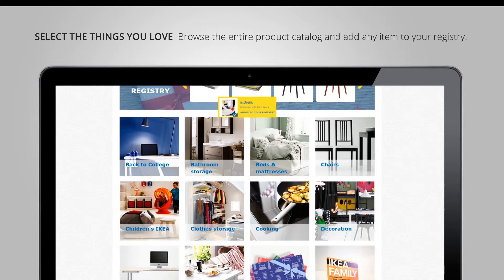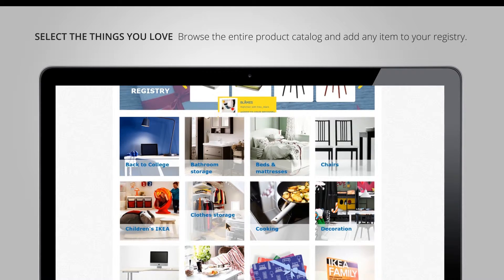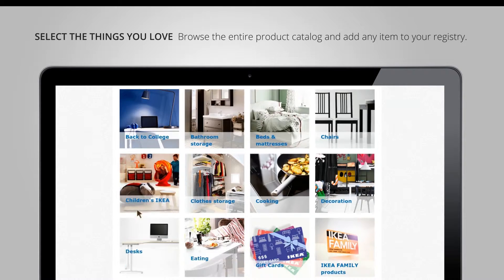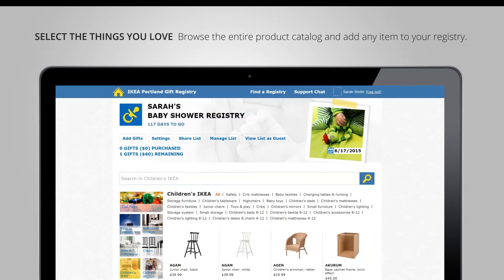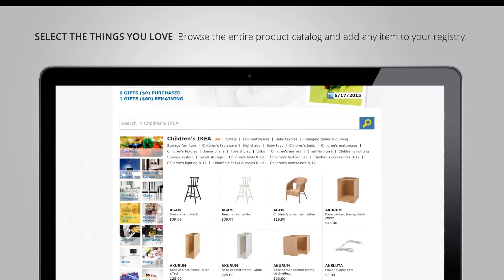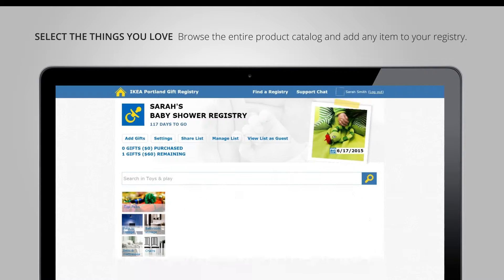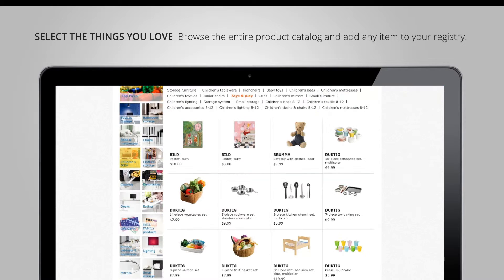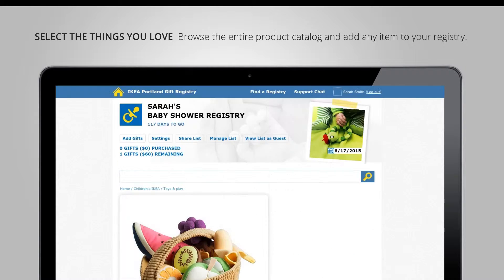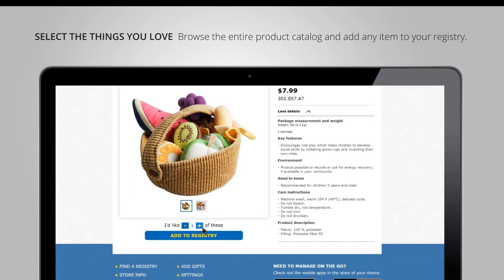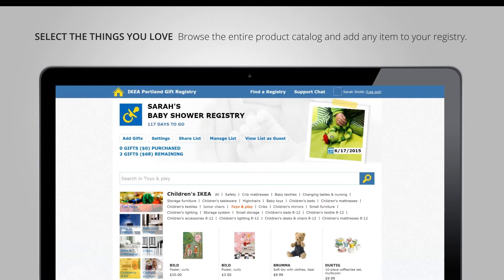Then I can go into a category — for instance here we can go into children's IKEA. I can select a subcategory. So if I want to start with some toys, I can click on an item, read about it, and add to registry.